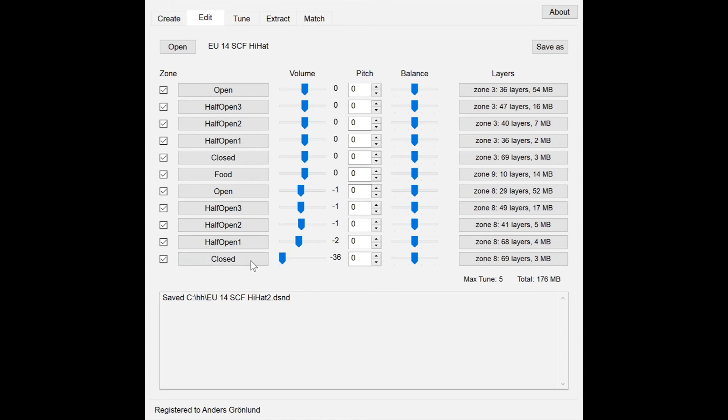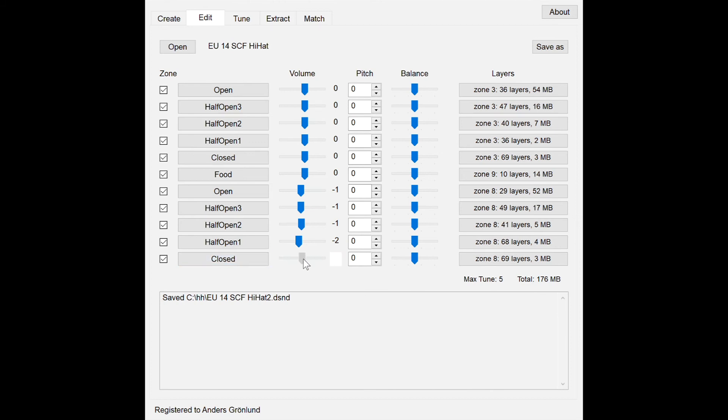And when I'm ready I can just save it and I have a new D-Sound file which I can copy back to my toolbox module and use.